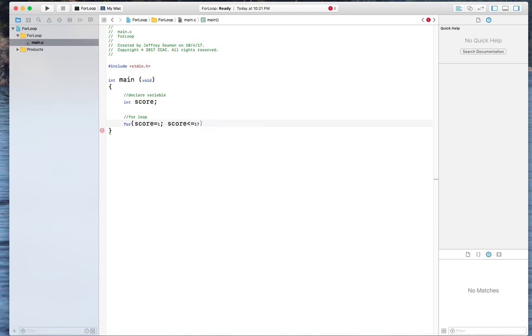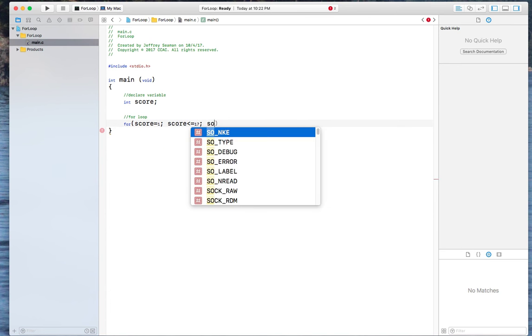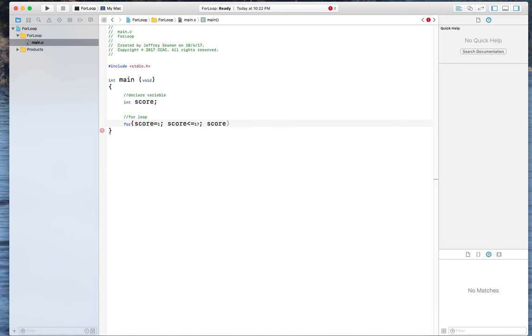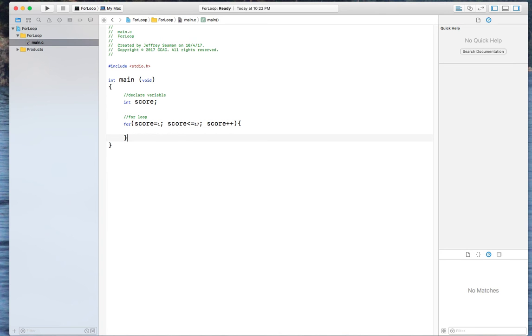Actually, let's do 17. I'll explain why. And then we want to make sure that score is iterating through. Now I'm going to put these right here. Cause this starts my for loop and this ends my for loop.